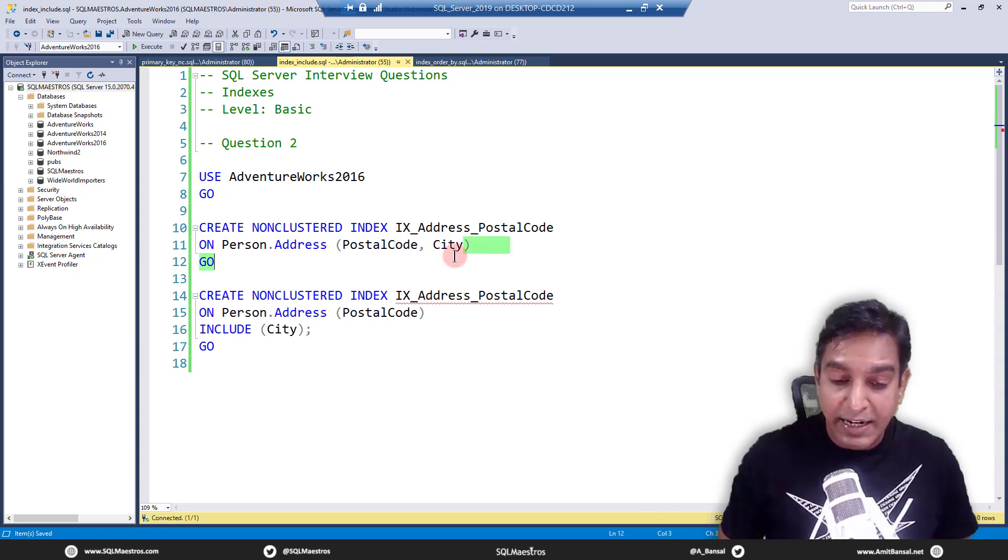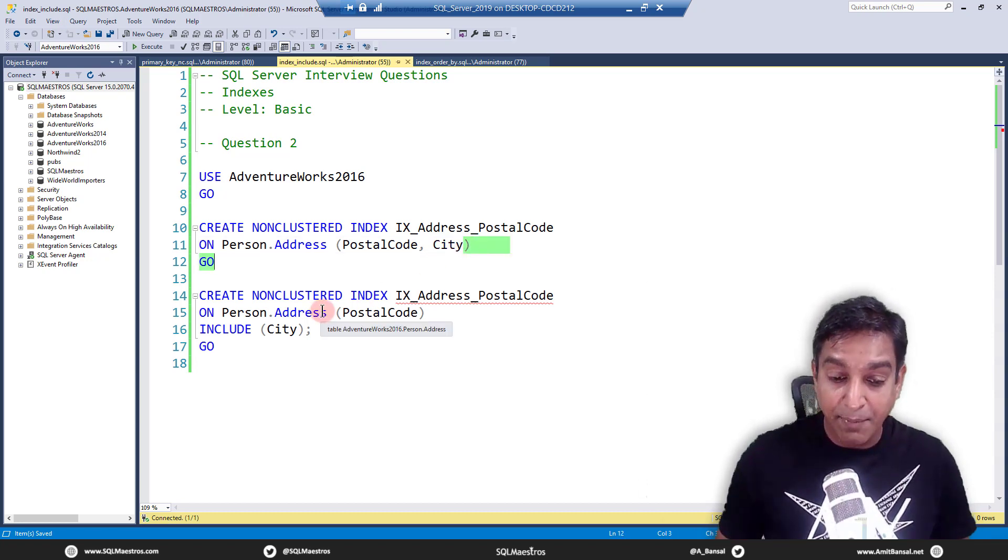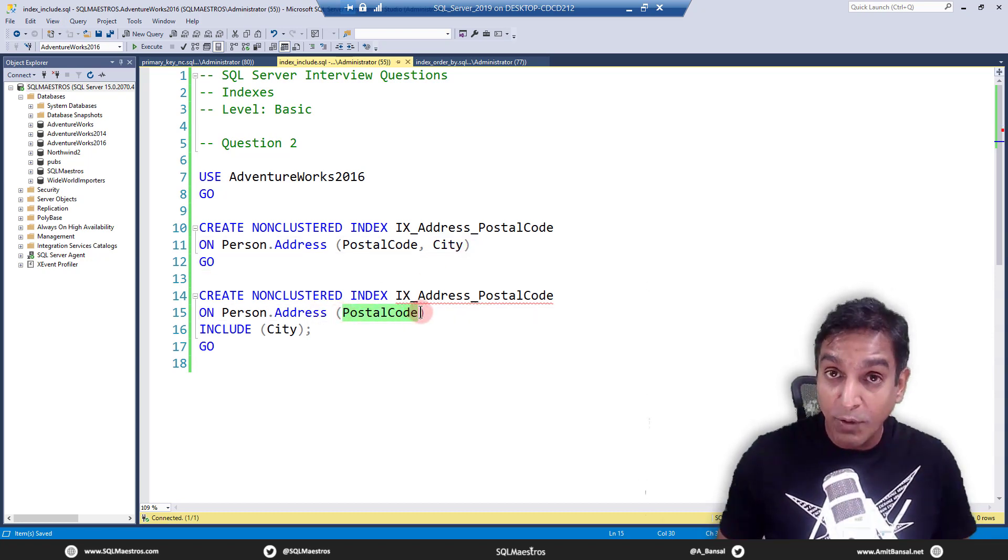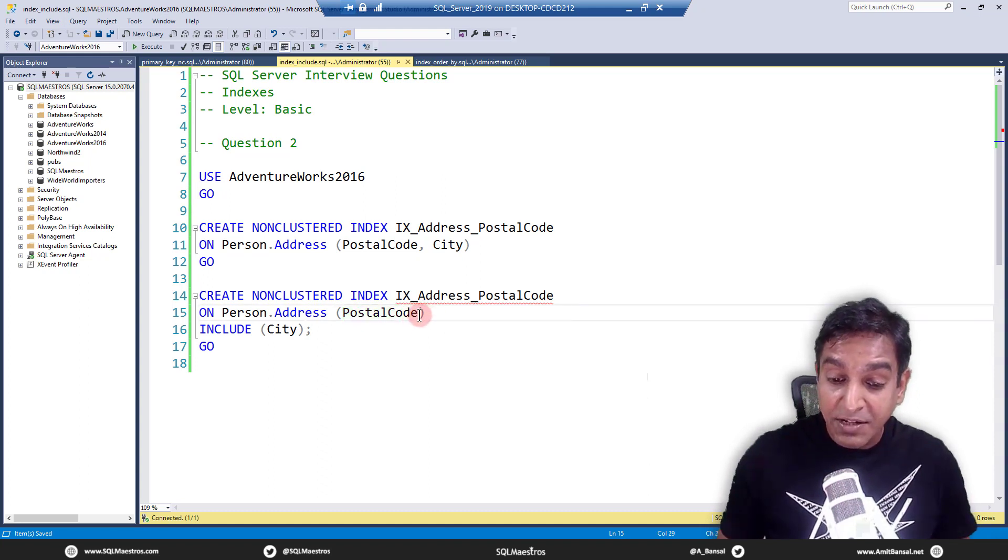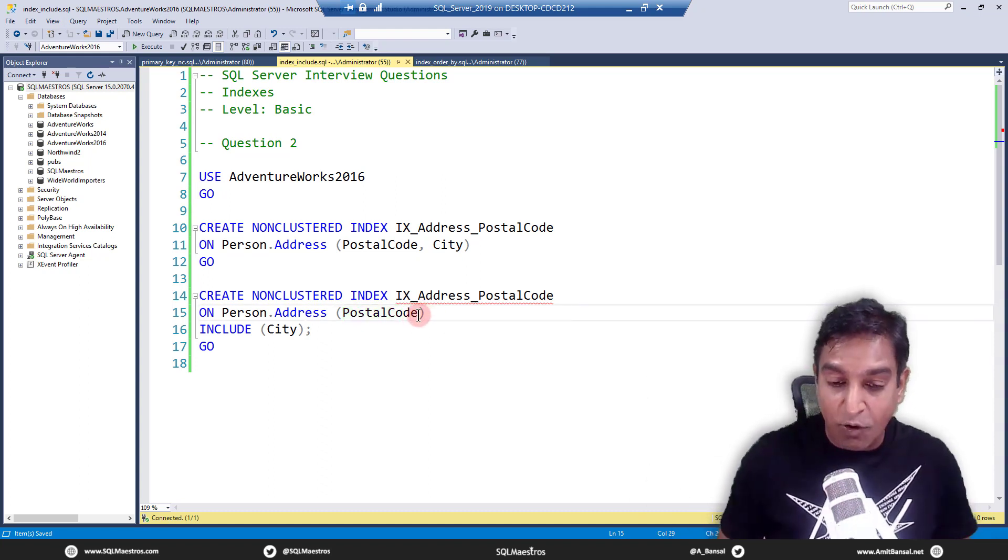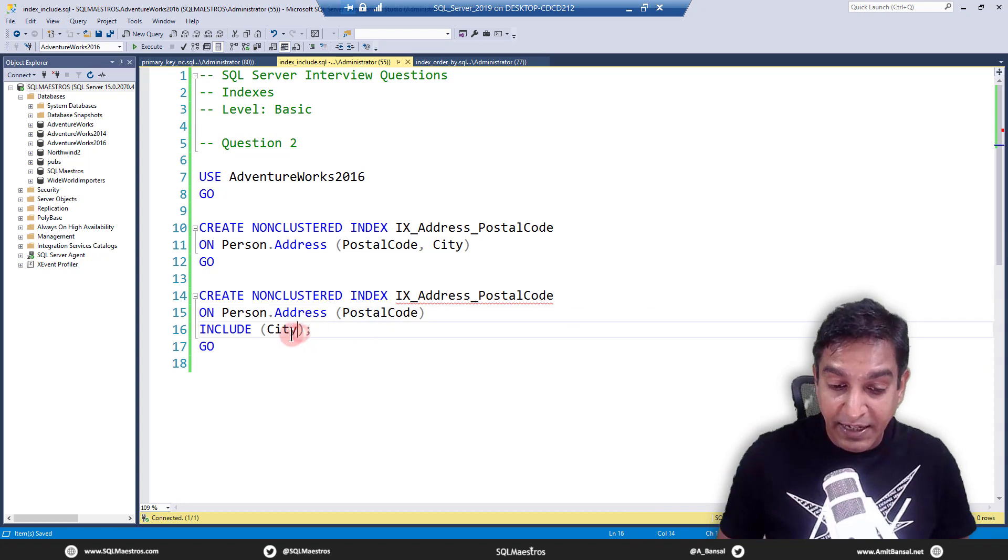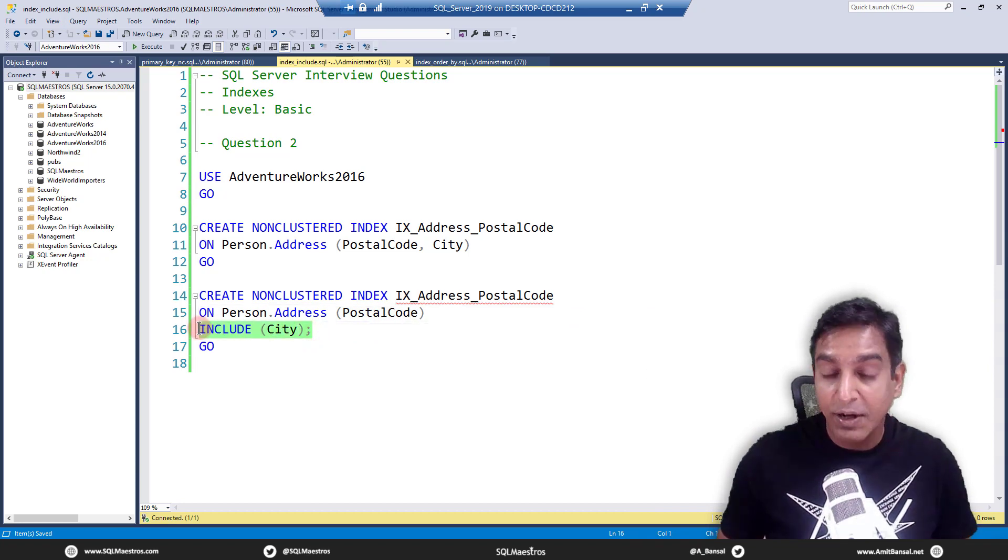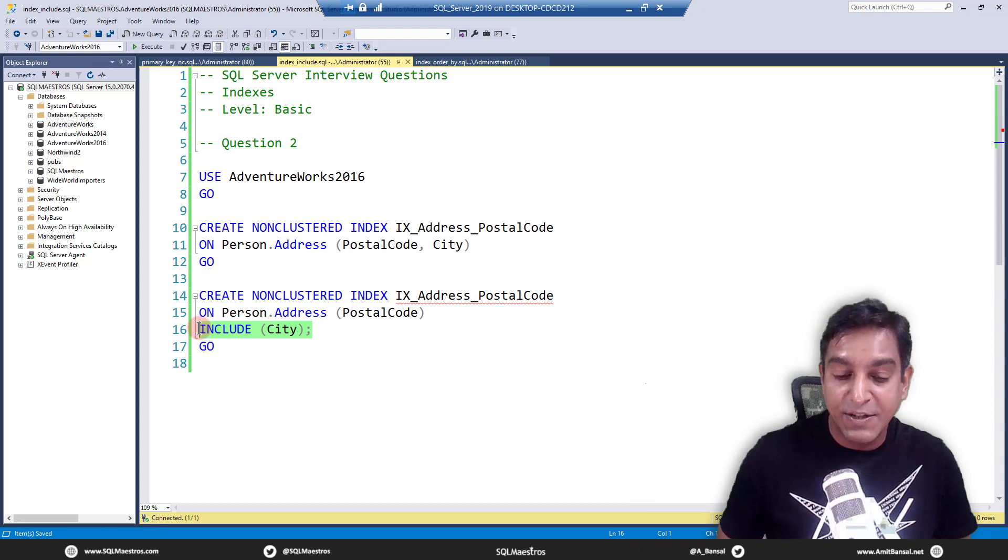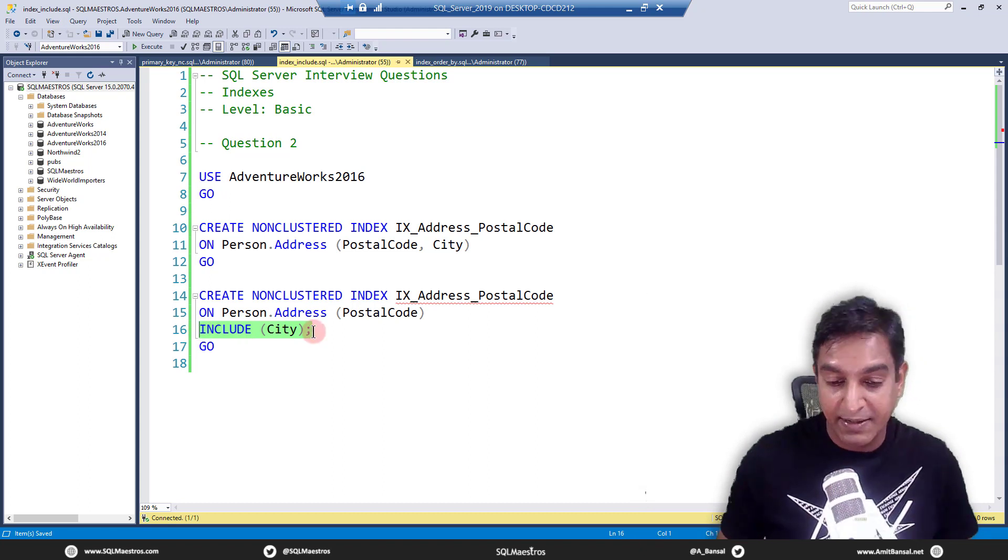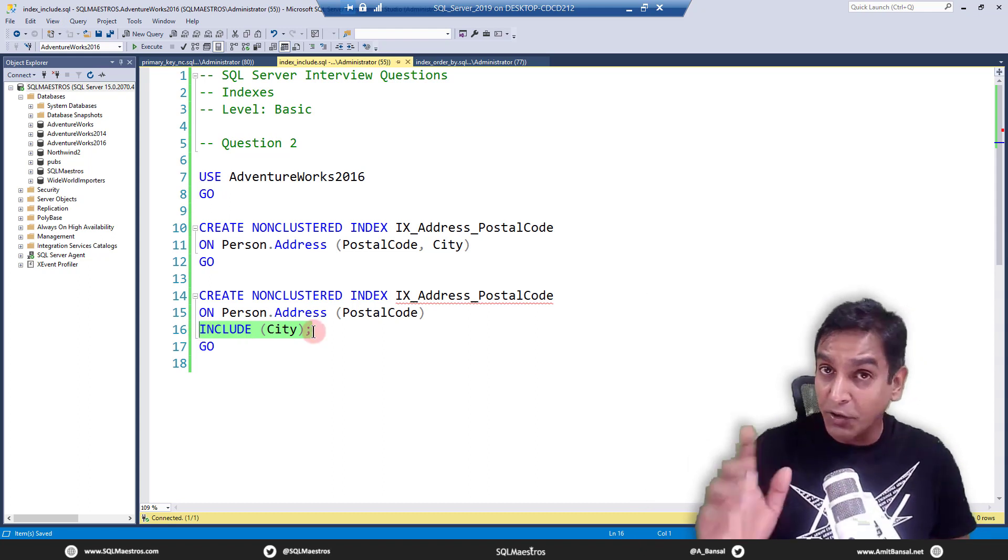There is another way to create the index. I'm creating an index on postal code, which is the indexing column. But this time, instead of putting city as the second column, we put city in the include keyword, which means we are including city also as part of the index.